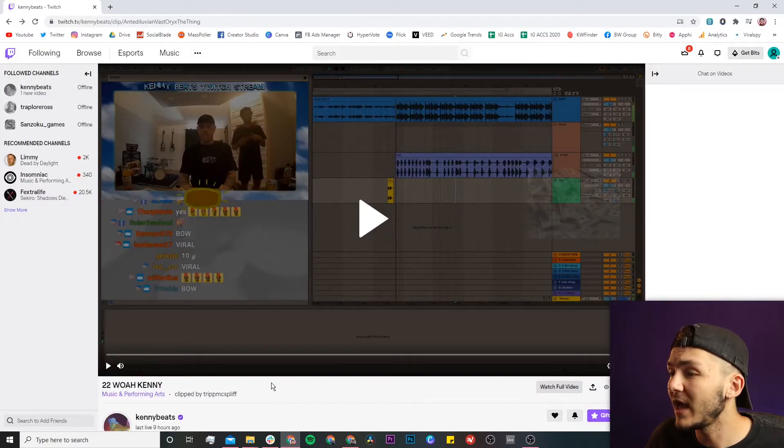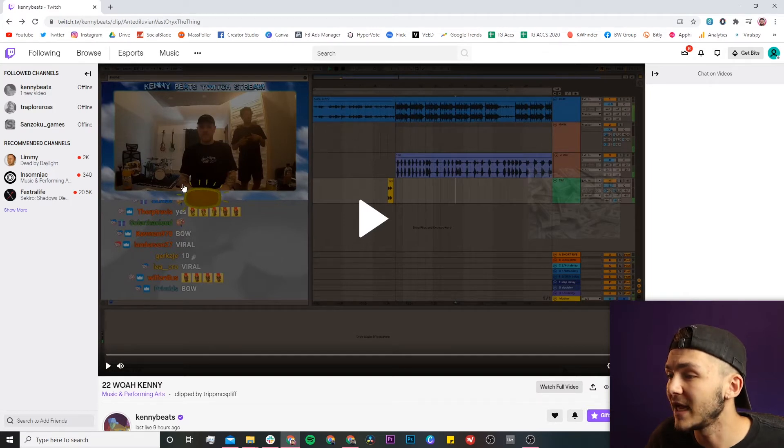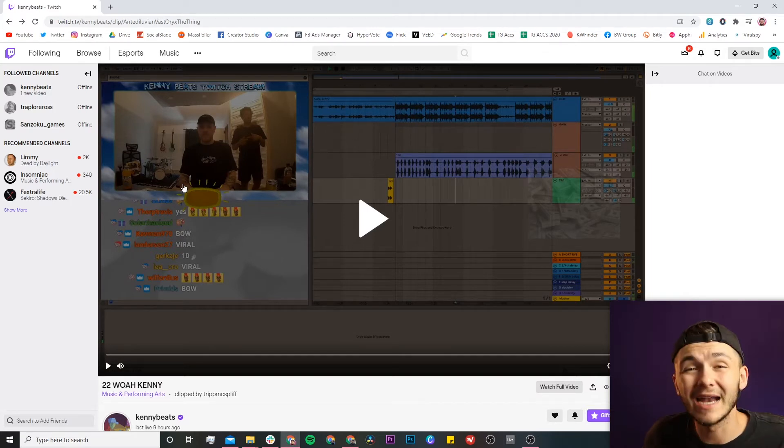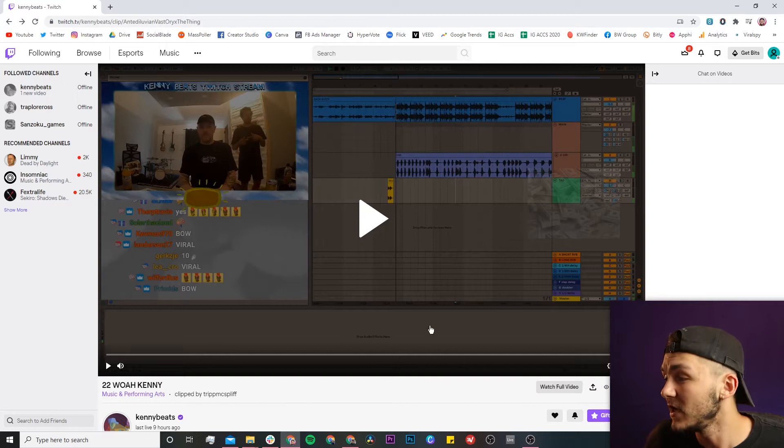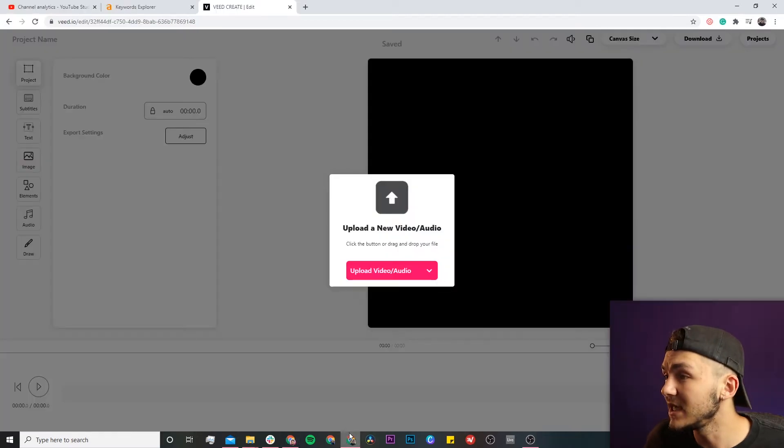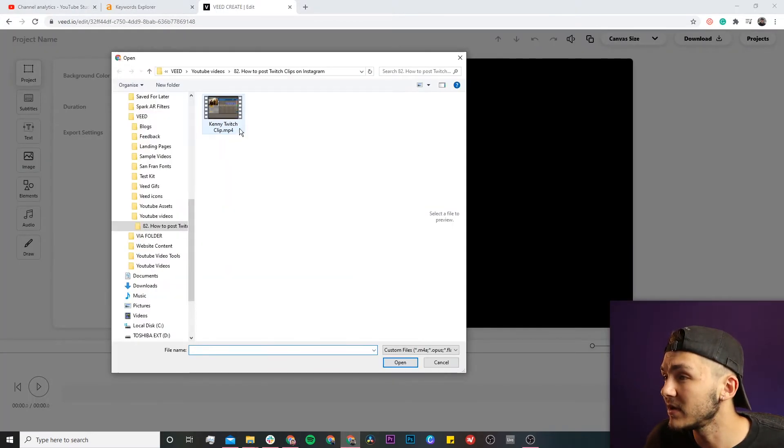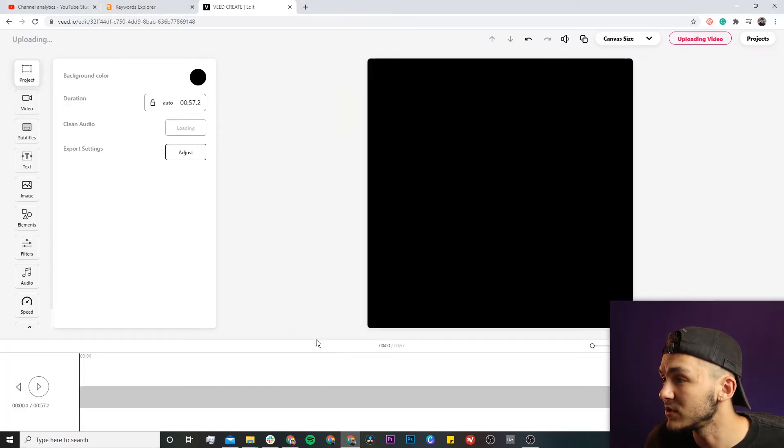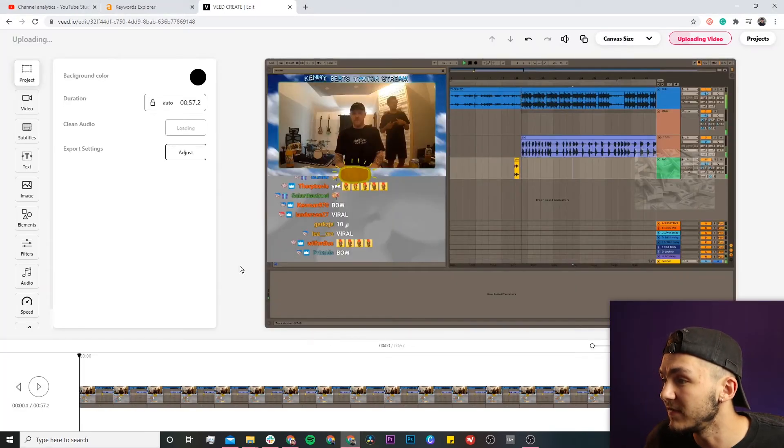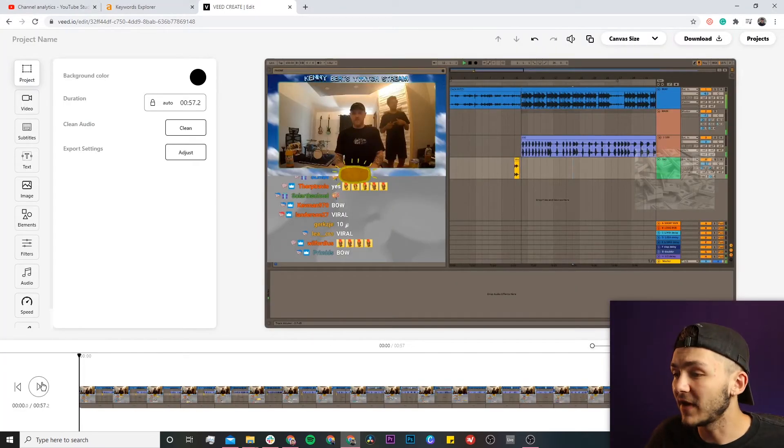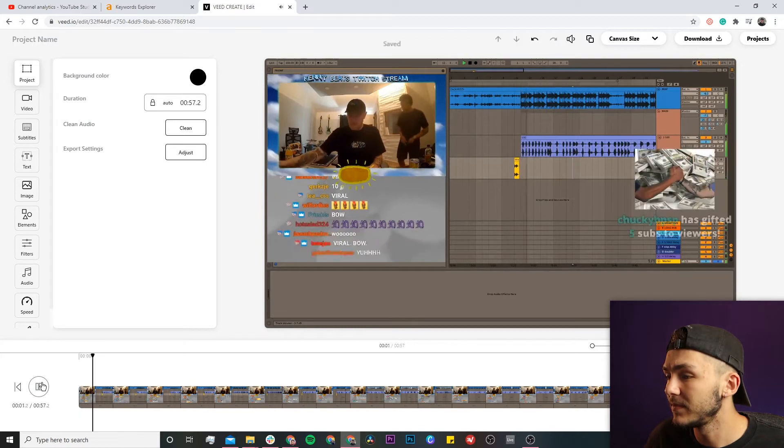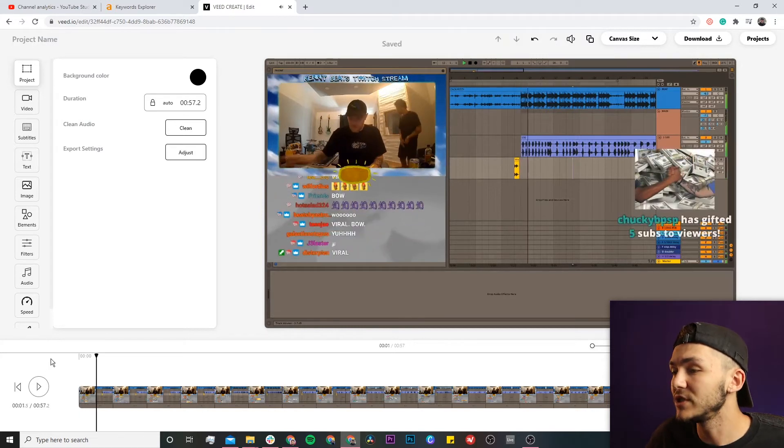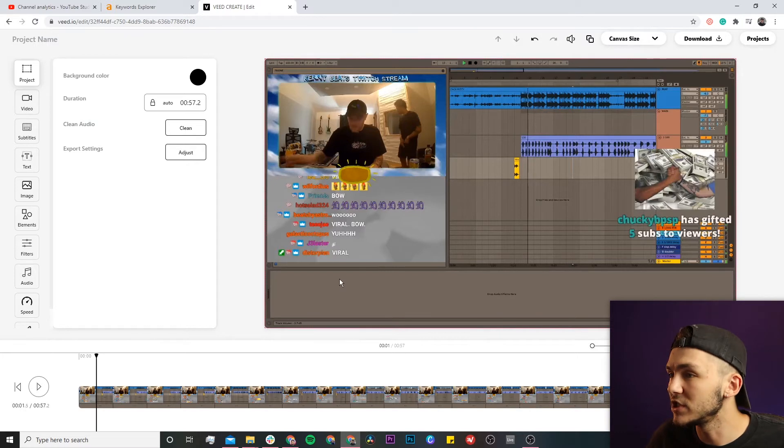I grabbed a Twitch clip from Kenny Beats since I don't have one myself. I'll click the upload button to upload this clip to Veed's video editor. Now if I click play, you can see a video of Zach Fox and Kenny Beats messing around in the studio from Kenny Beats' Twitch.